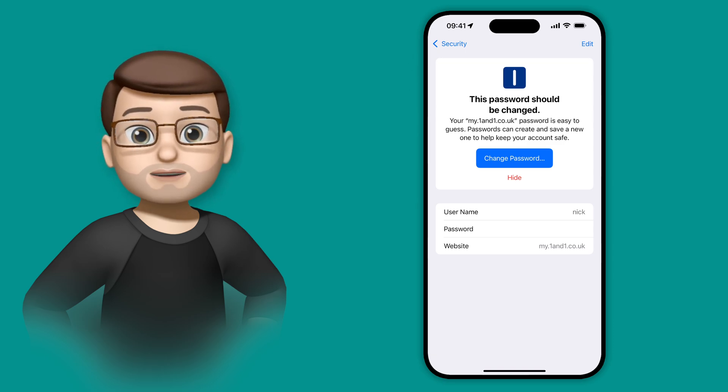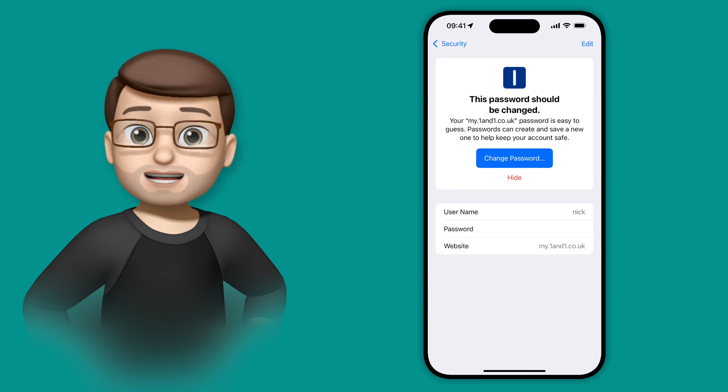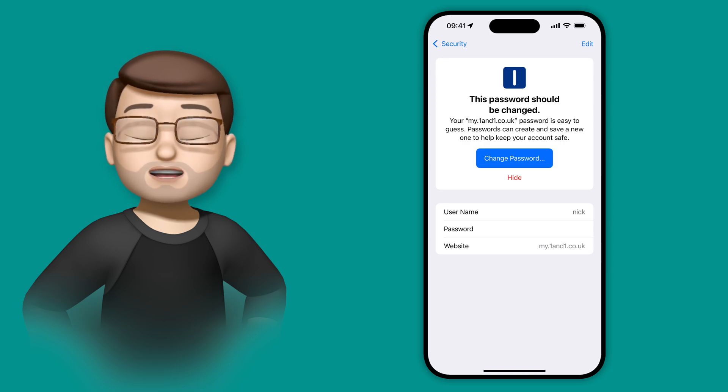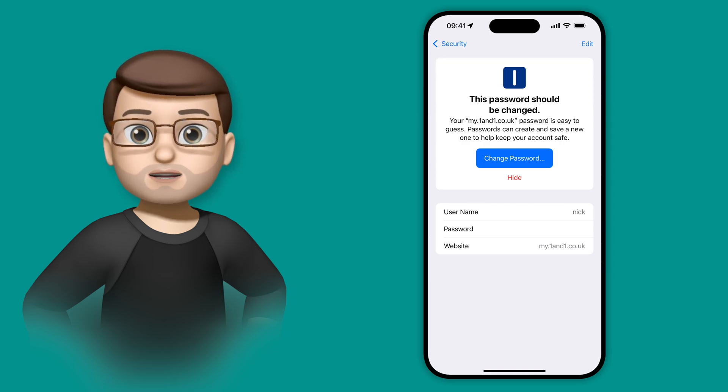I would imagine for most people you're not going to get 500 alerts like I've got, and it really is worth spending a bit of time going through this list and making sure your passwords are all secure. That's certainly what I'm going to be doing soon.